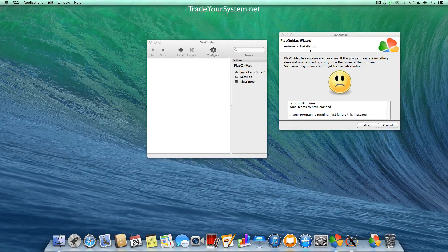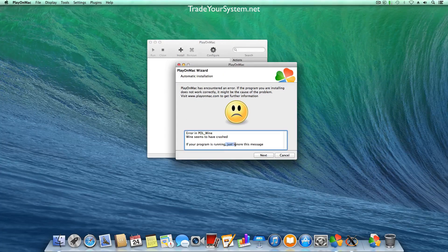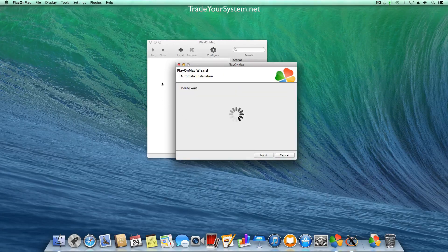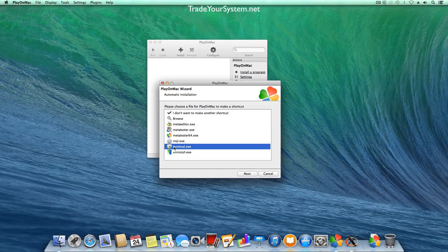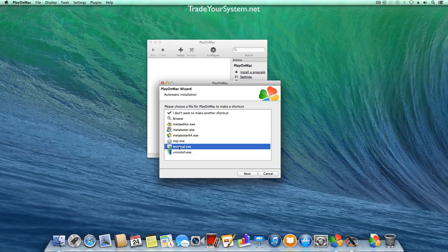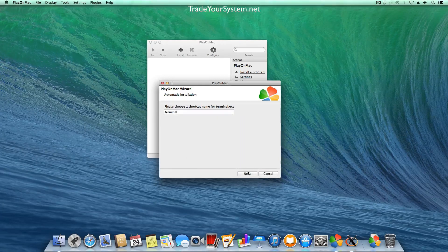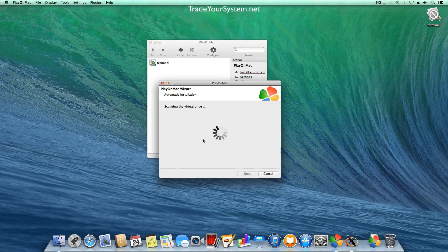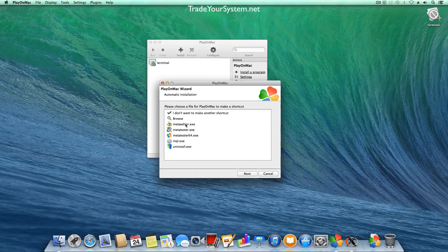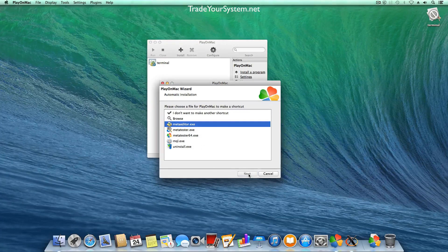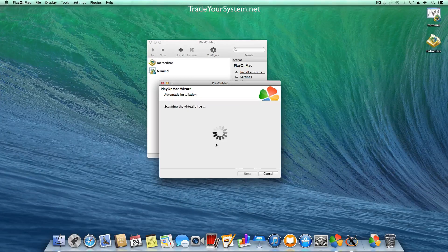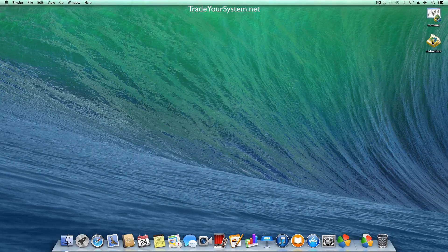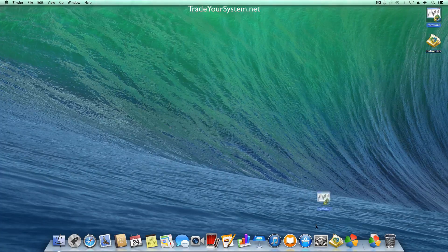So what we do now is we just click next, we're just going to ignore that message it's not an issue at all and this is the basic automatic installation part of it to make a shortcut. So we're just going to make a shortcut for terminal and we're also going to make a shortcut for the meta editor as well and as you can see we've got those shortcuts on our desktop now. Okay and we can just drag them down to our dock just so we can launch them from there.